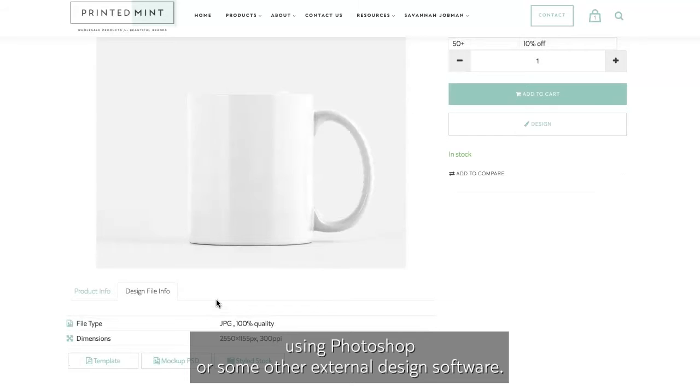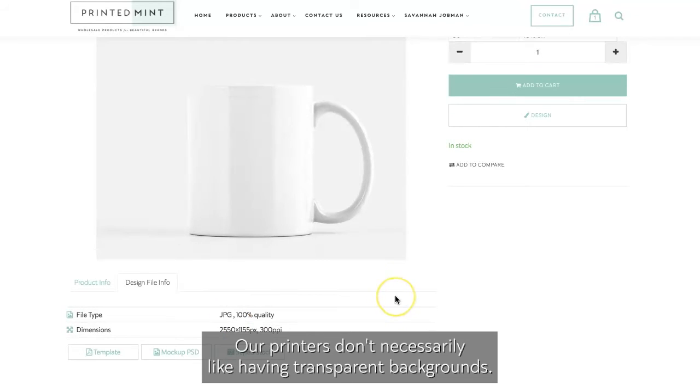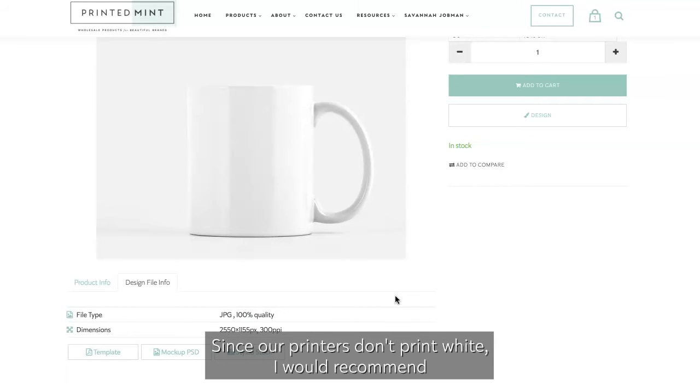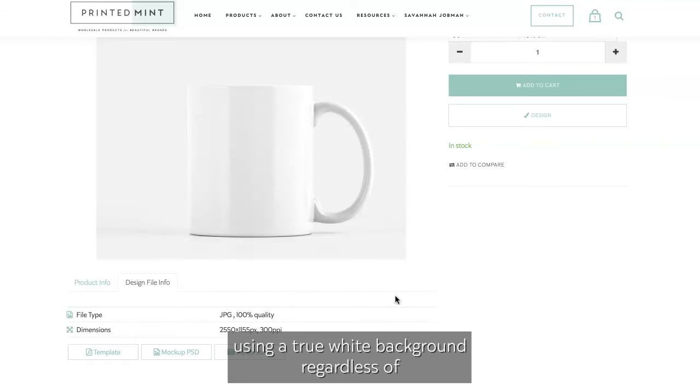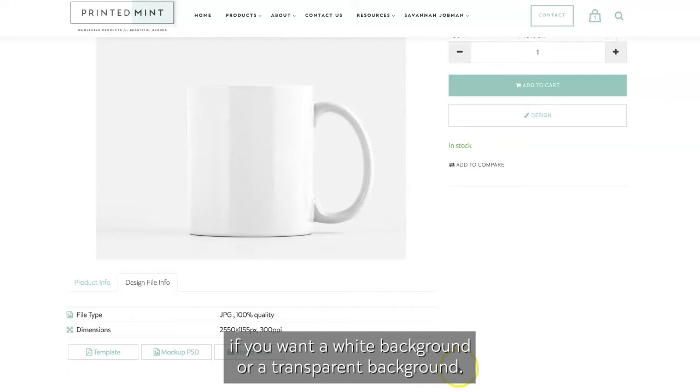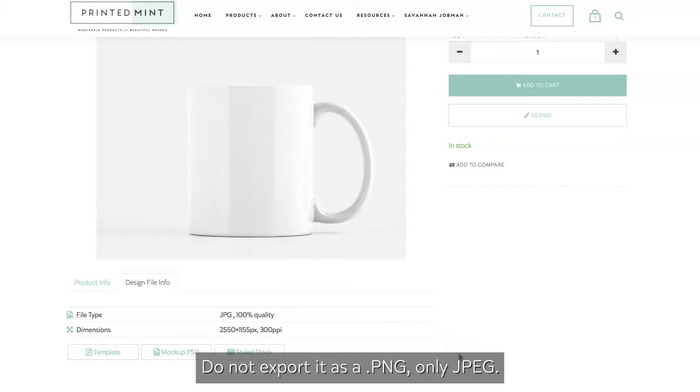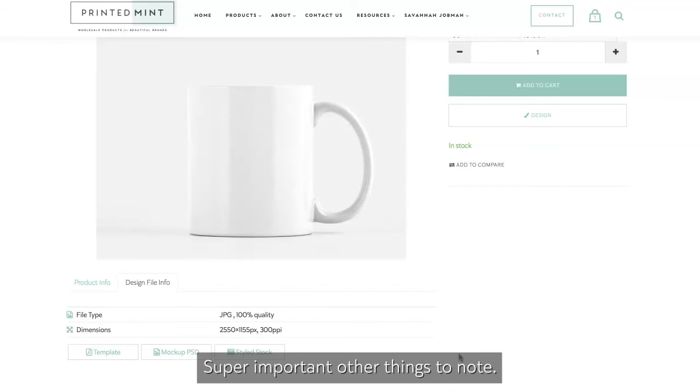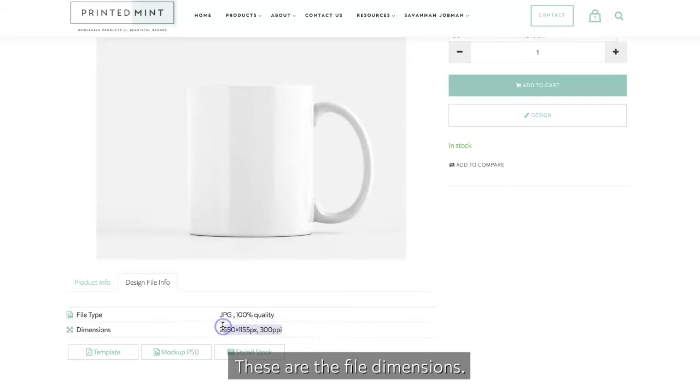Our printers don't necessarily like having transparent backgrounds. Since our printers don't print white, I would recommend using a true white background regardless of if you want a white background or a transparent background. Do not export it as a PNG, only JPEG. Super important.